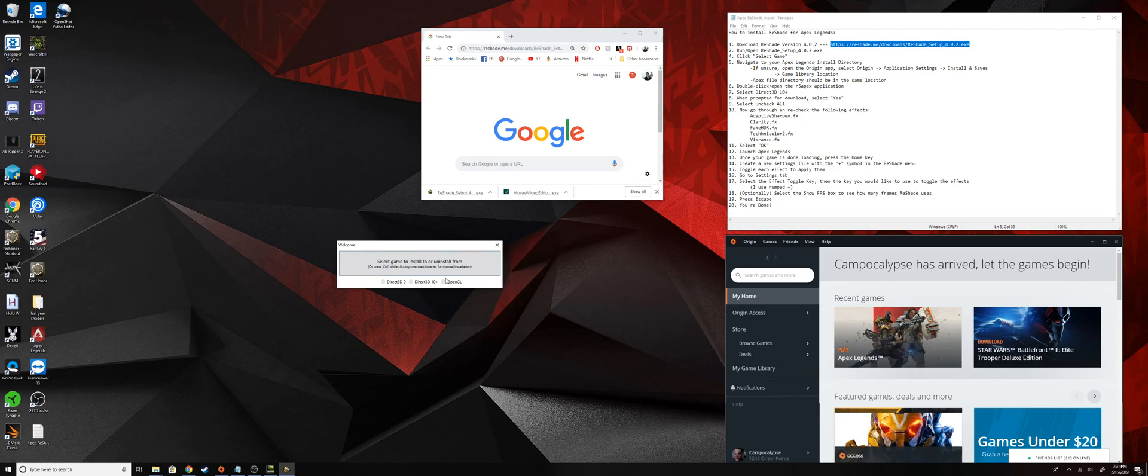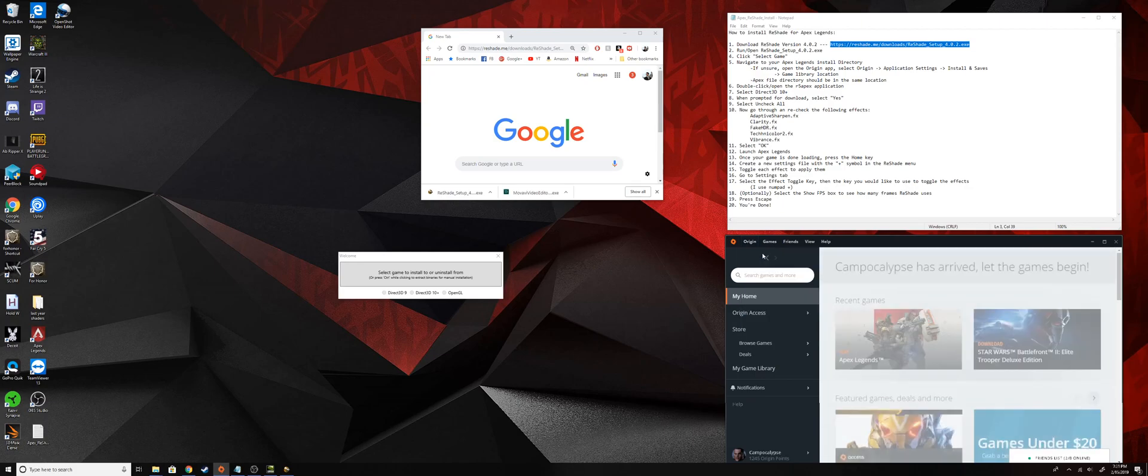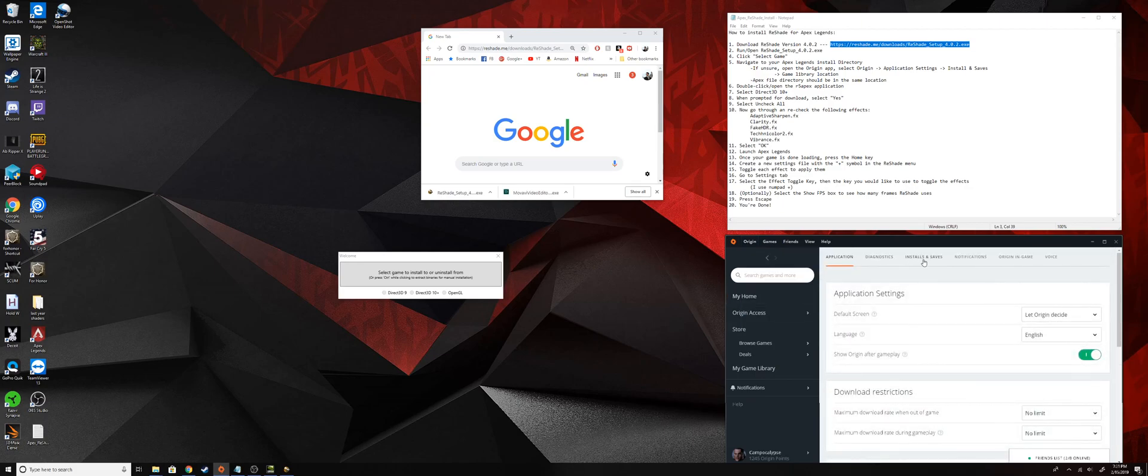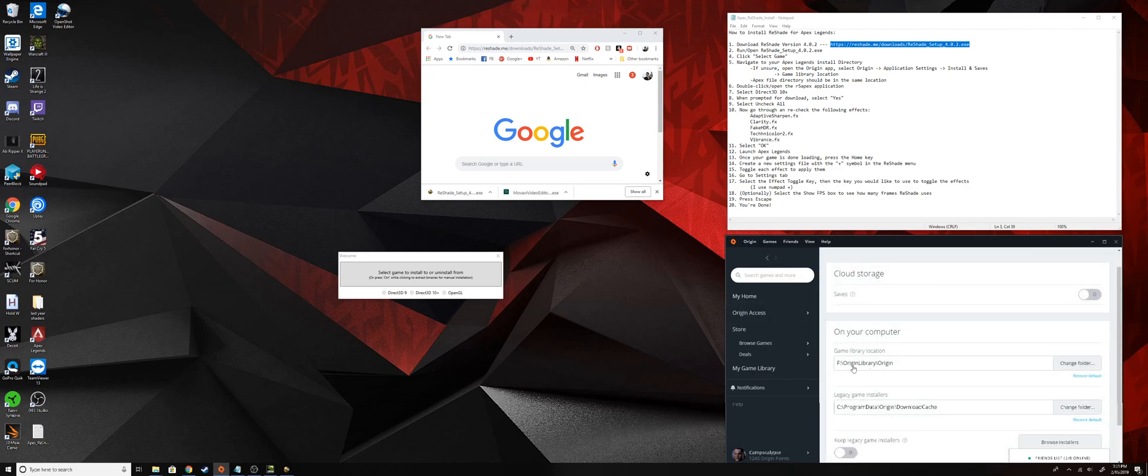Next thing it wants us to find the Apex install directory. Now if you don't know where that is, you can just go to your Origin app, go to Origin, then application settings, then installs and saves, and then right here under game library location that'll be the default install directory for all your Origin games.